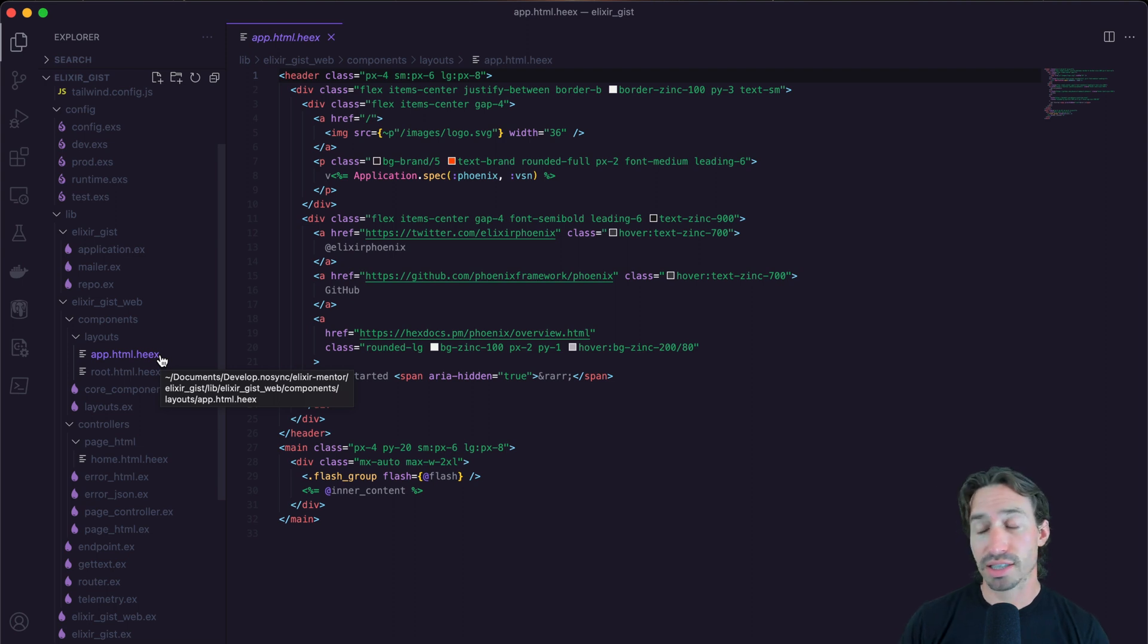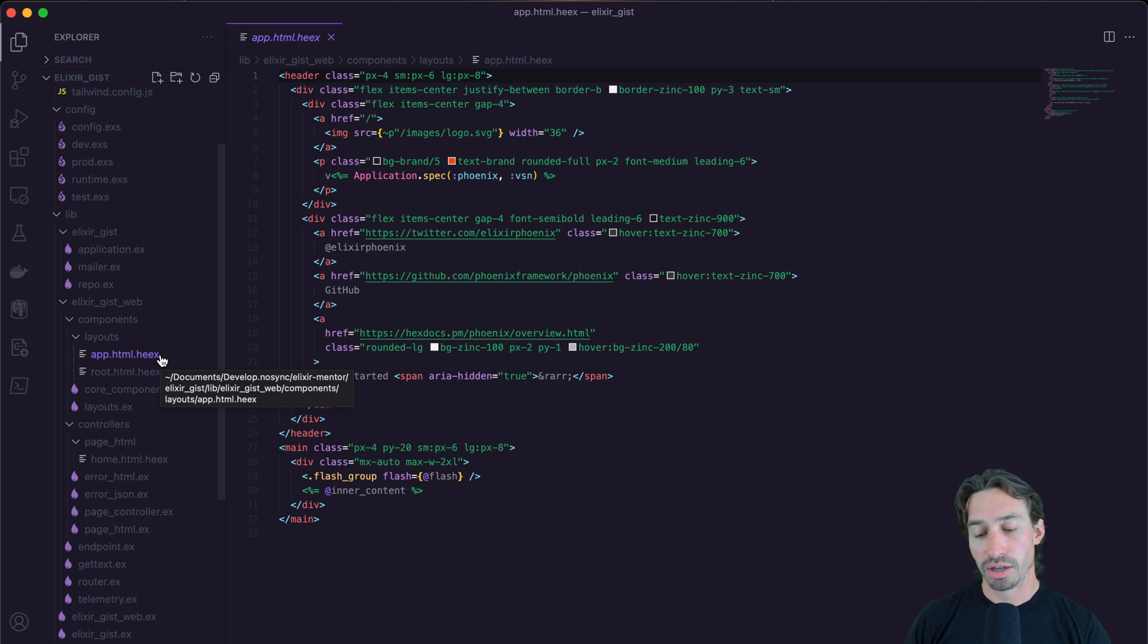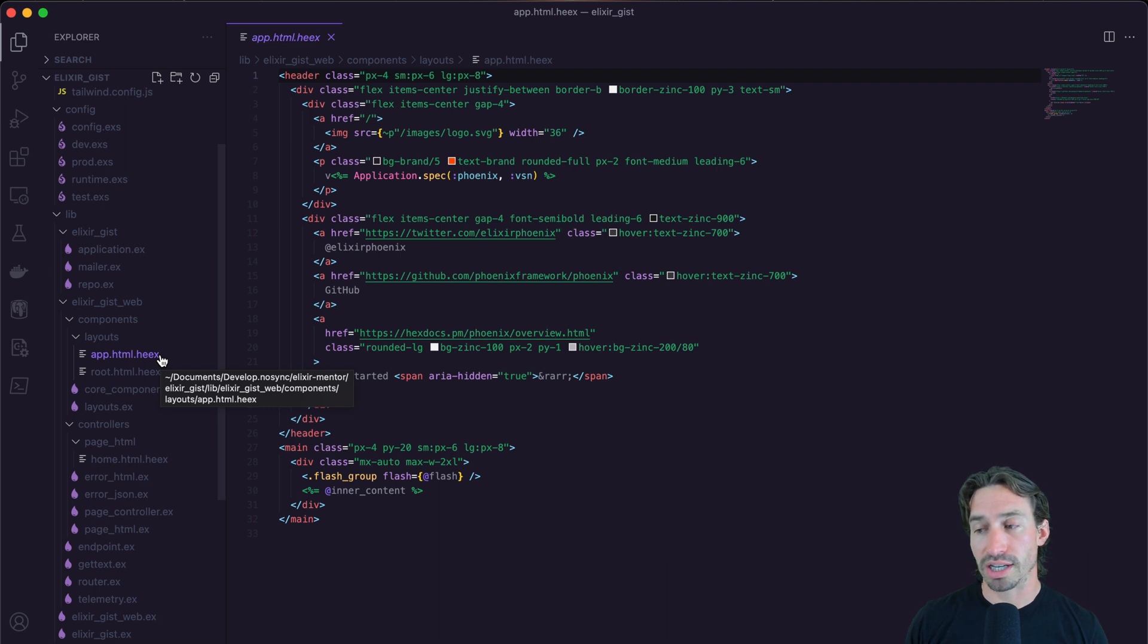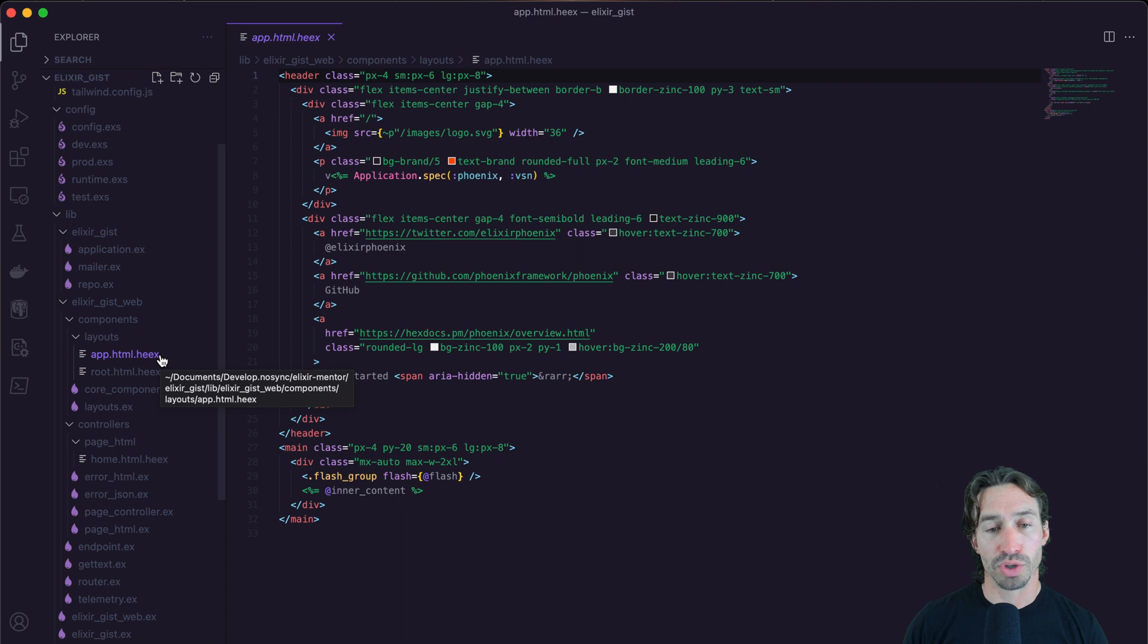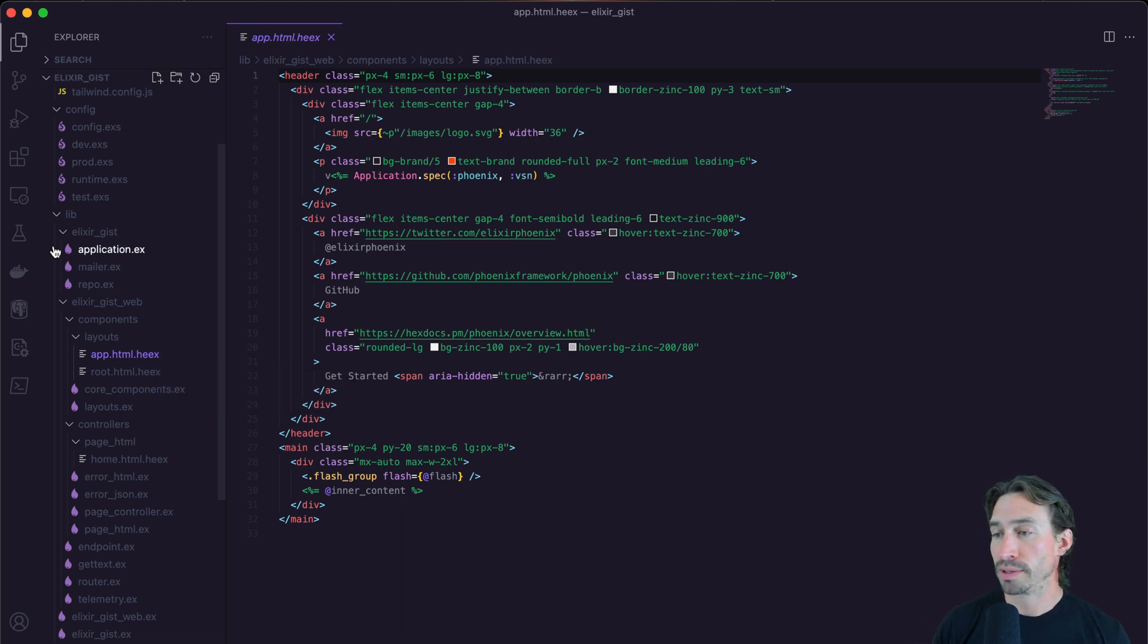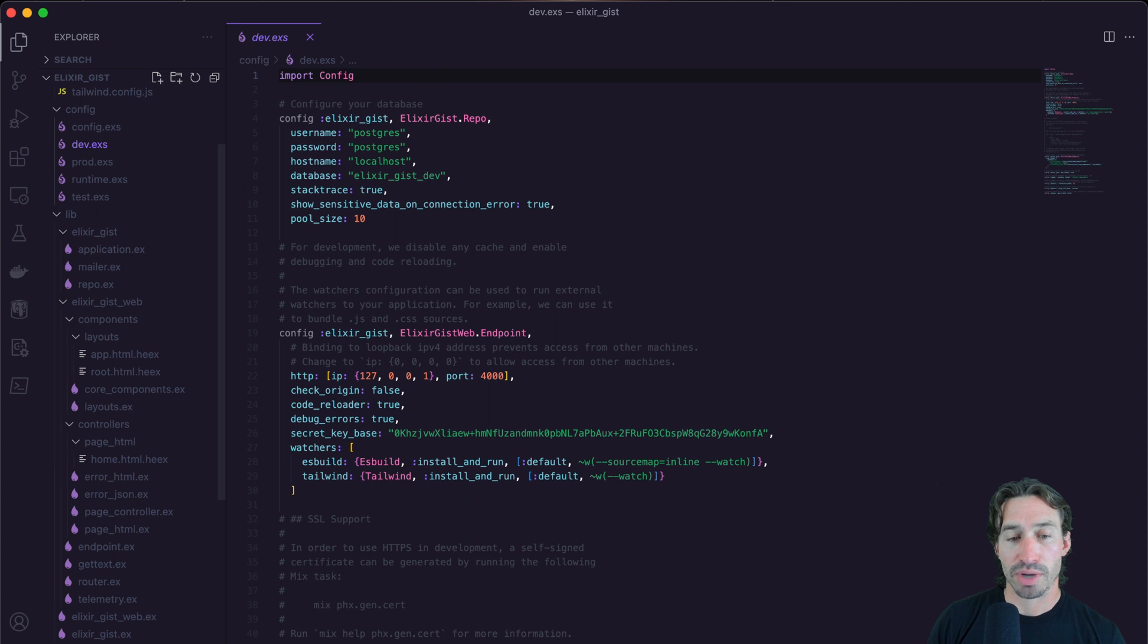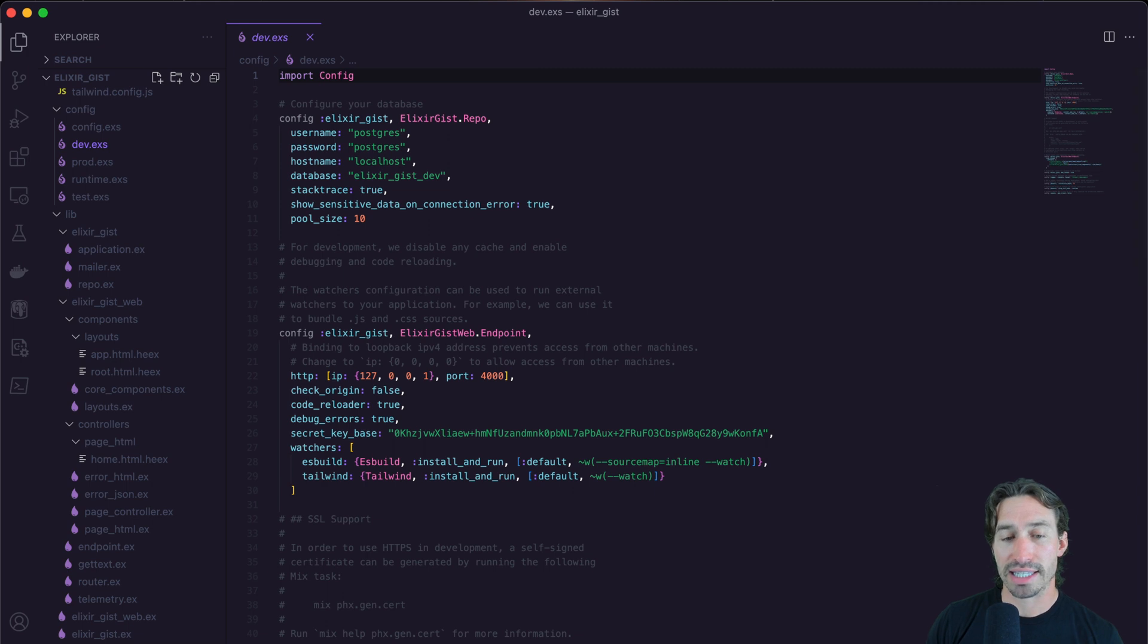And we're going to be diving into all this in the next couple of videos. As we set up our own project, we're going to be getting rid of everything in the app dot HTML dot Heeks file to create our navigation bar, our footer and the stuff that is going to be reused on every page. And then we're going to redirect to our own homepage, which will be our create gist page. So you can see a lot of cool stuff here.